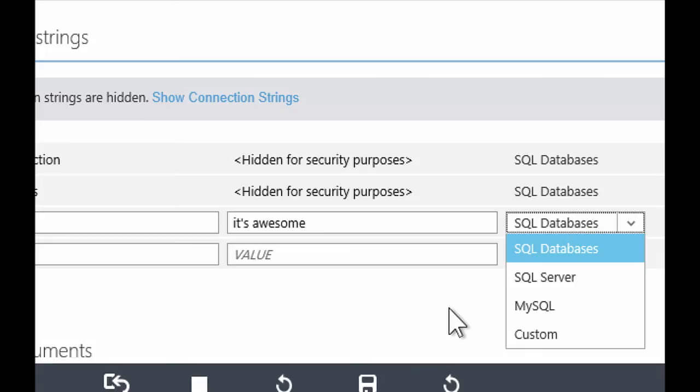You don't have to change your code and say, I need like five different versions of this connection string. Just define it once, define the override here, and when you're running in Azure websites, we'll use the value that you see here in the portal.